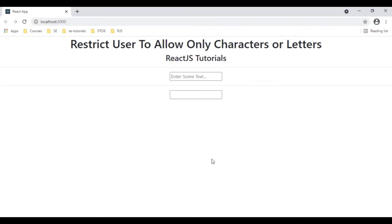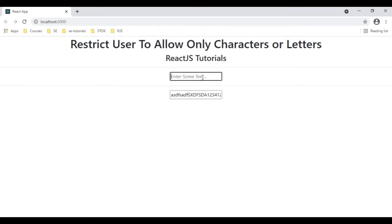Here we have the final output of our application with two text box controls. The first text box control contains the actual logic to enter only letters. Below the text box control you can enter numbers, characters, and symbols. I'm copying text which contains all numbers, characters, and letters and pasting it — notice the output contains only letters. There are no numbers or symbols; even if I type numbers or symbols, they are not printed. If I type letters, they print.